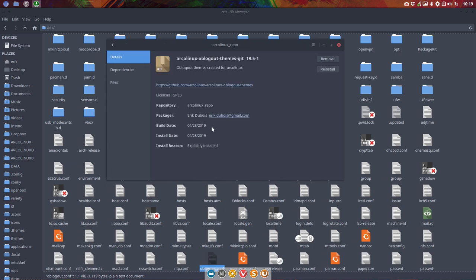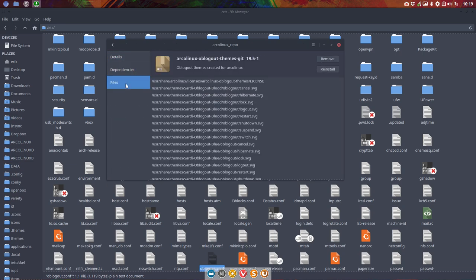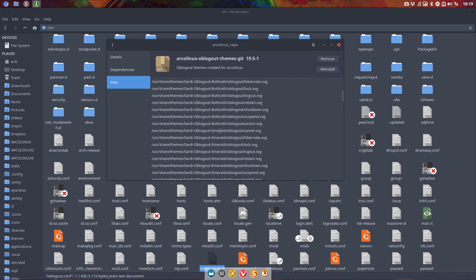Double click it, dependencies, files and here you see where they are, user share themes, Sardi Oblogout blood and all the others.